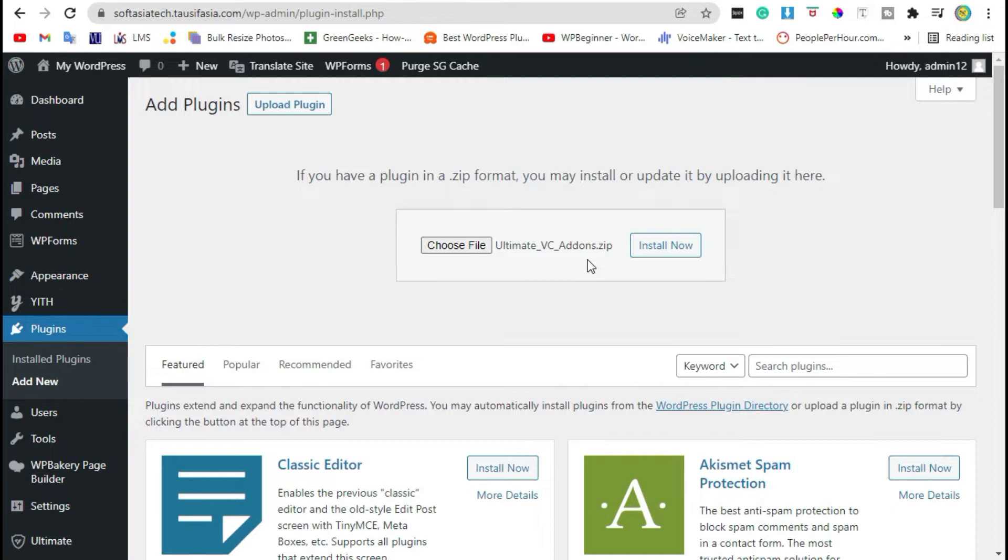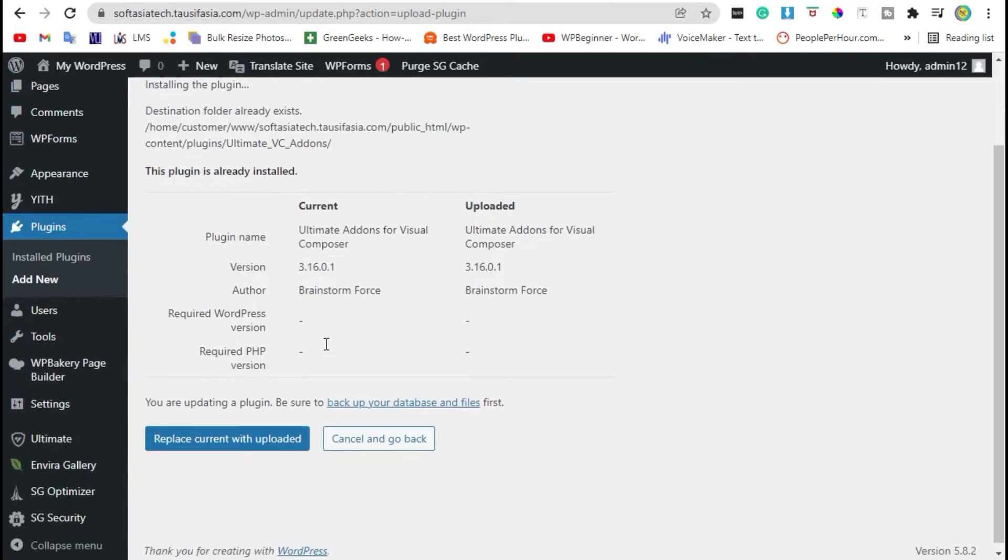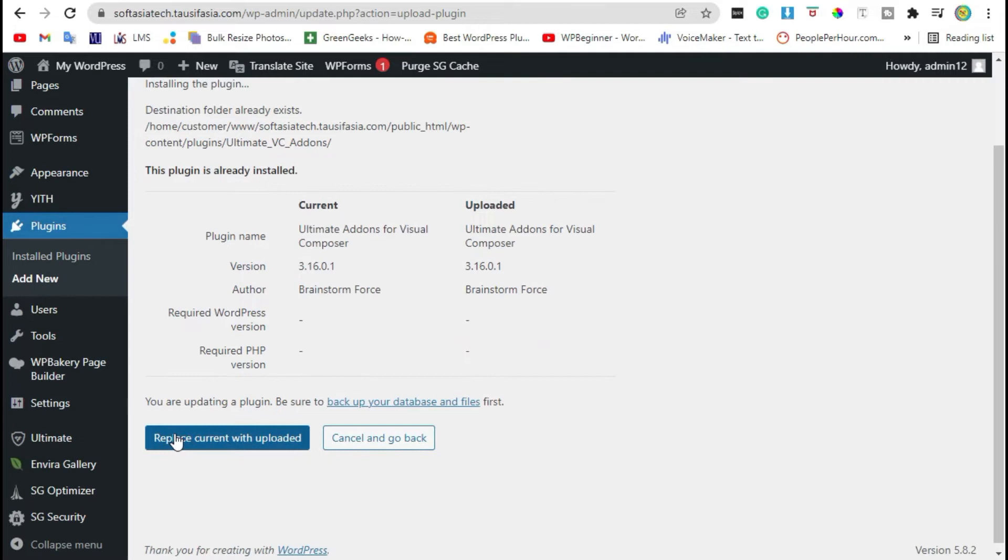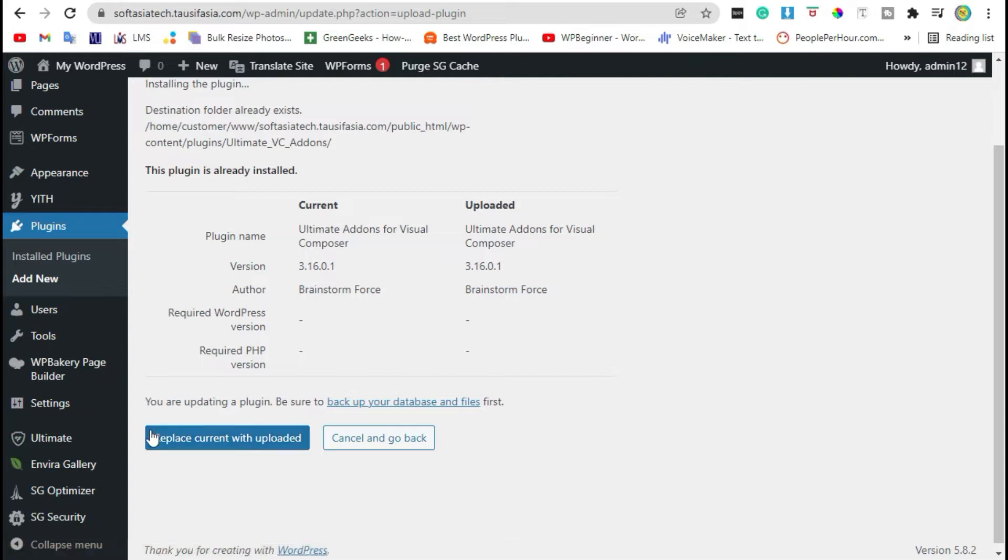Now click on Install Now. Your plugin was successfully installed. Click on replace current with uploaded. You will receive an activate button here, just click on it.